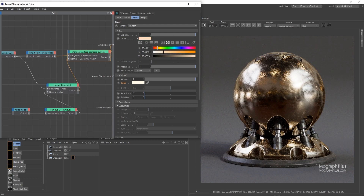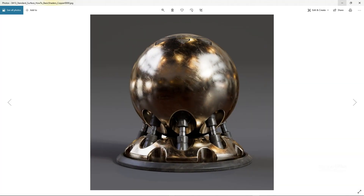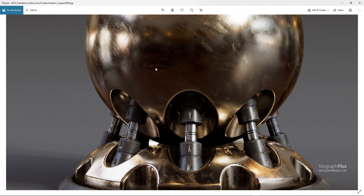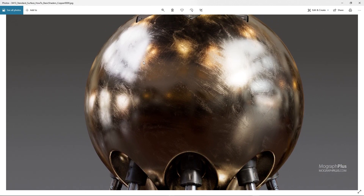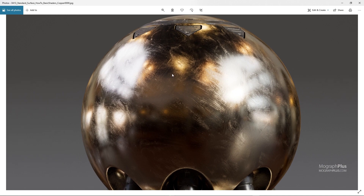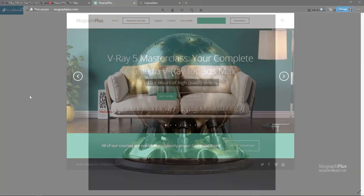So that's how you approach creating different shaders in Arnold in their simplest form. Obviously these can get much more complex, but now you have a very good foundation to build upon. It's a very simple approach — specular roughness is the key to everything, and you build around it.